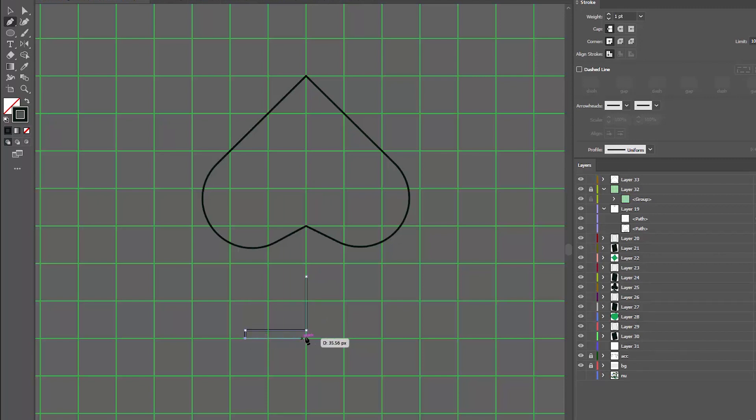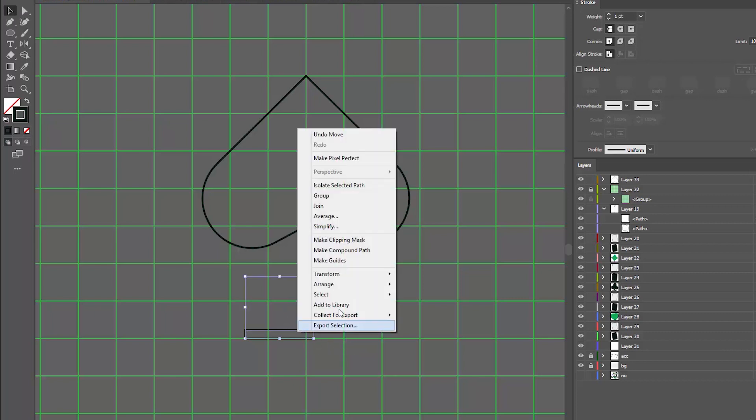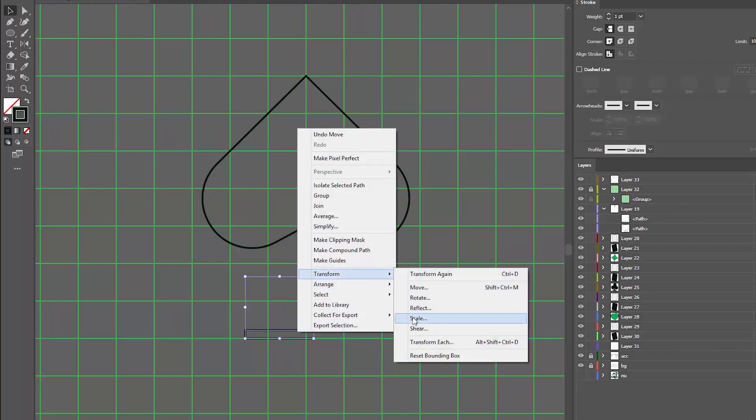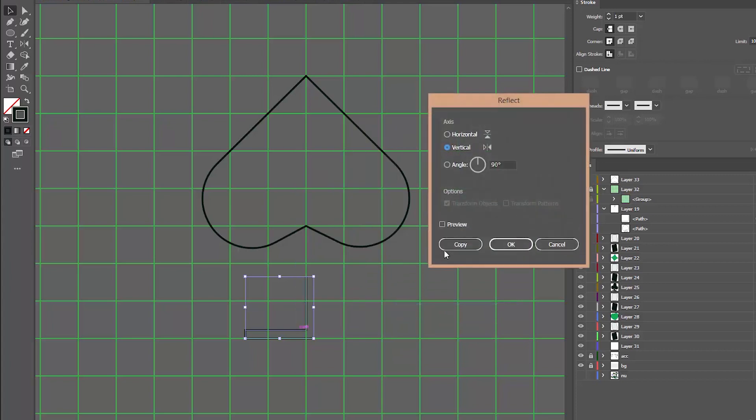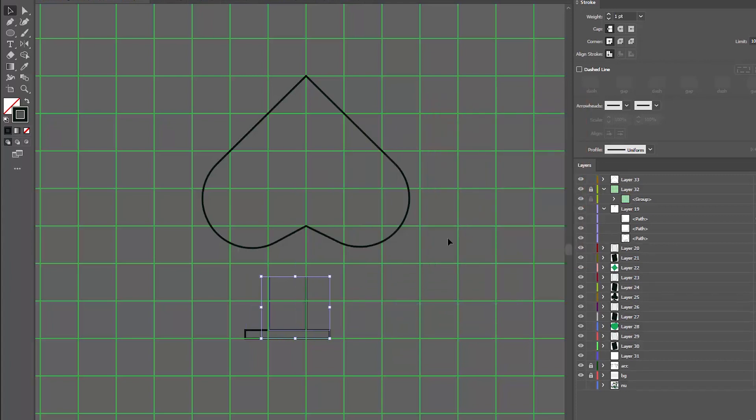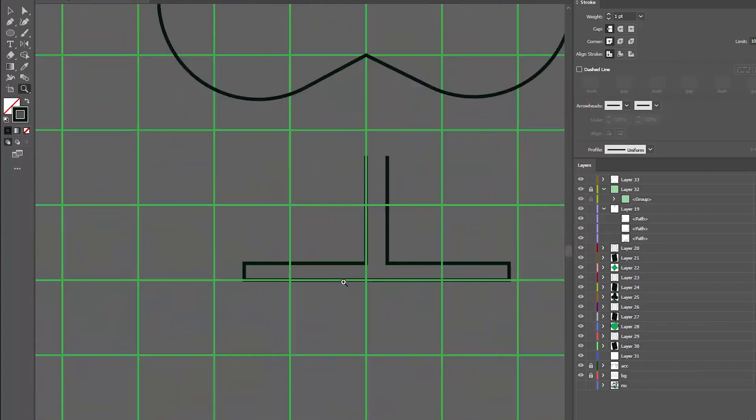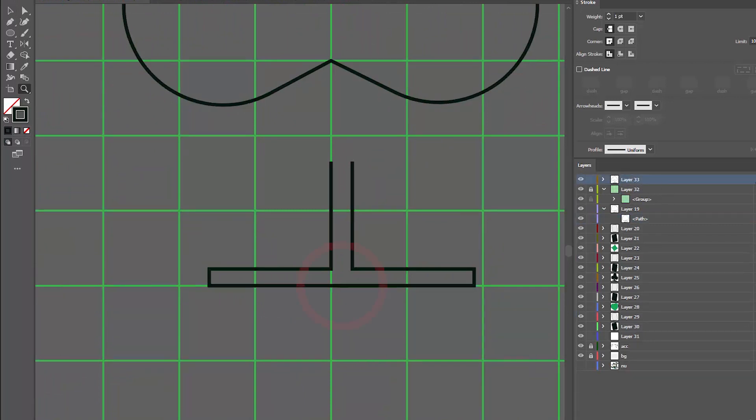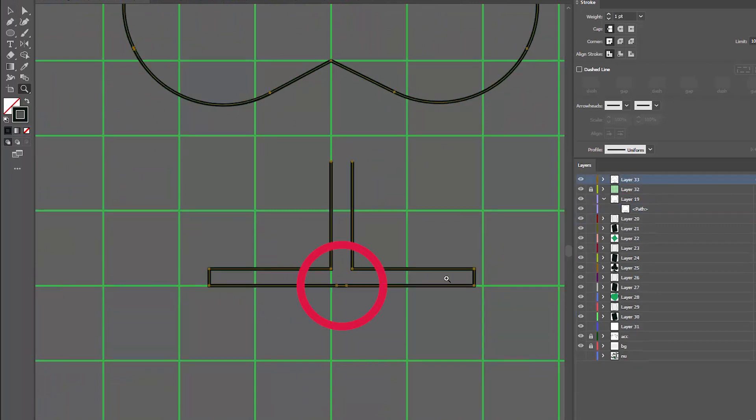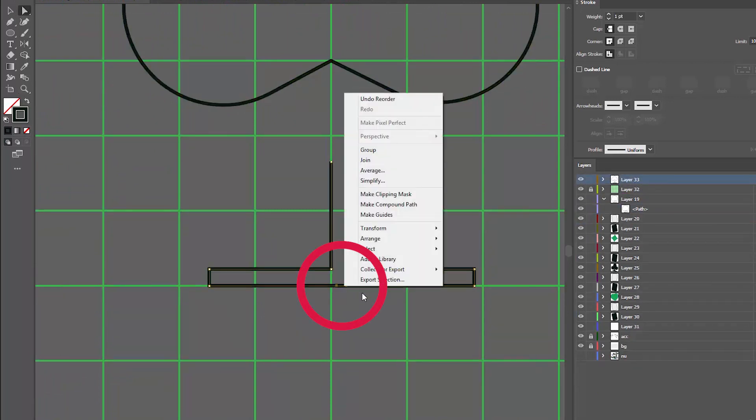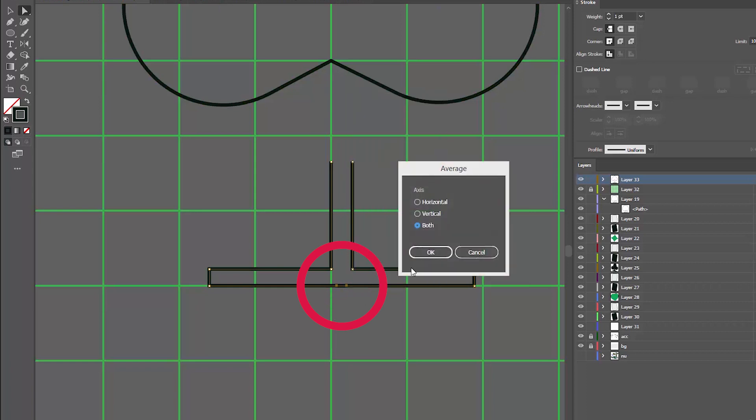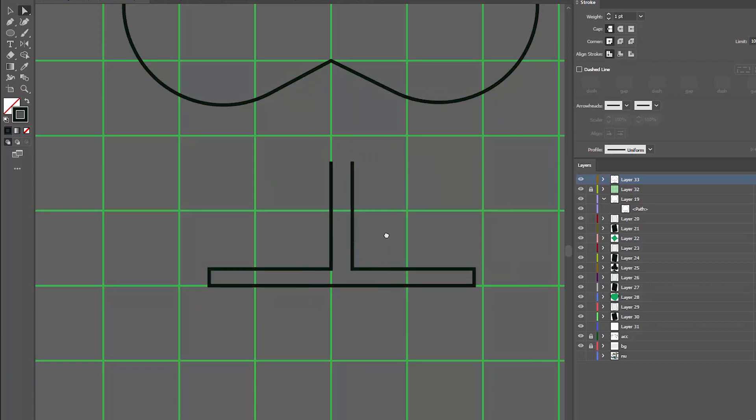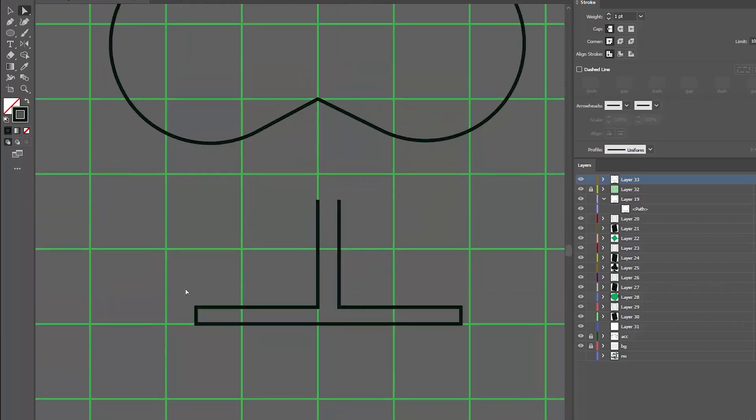Sometimes I design just one side and then copy-reflect it so that I have a perfectly symmetrical element. If we need to stitch two lines together, we select both anchor points we want to join with the direct selection tool, right click, join. Here we go, now it's a whole thing.